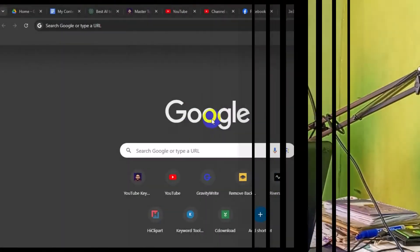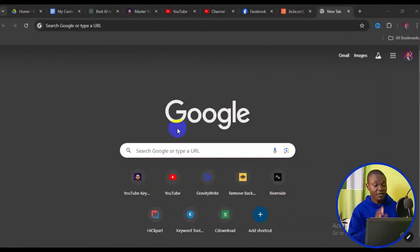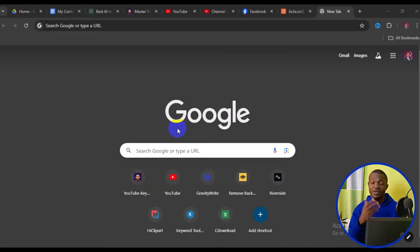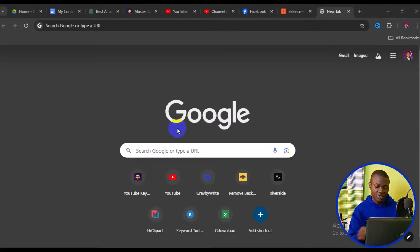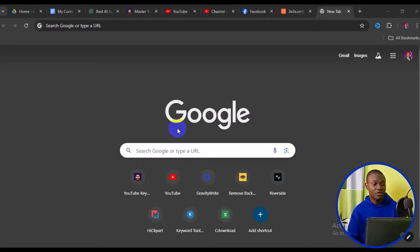The very first thing you need to do is make sure you are accessing the site using your Chrome browser. That will make it easy for you to change the language to whatever language of your choice. So the first thing is to come to your address bar.